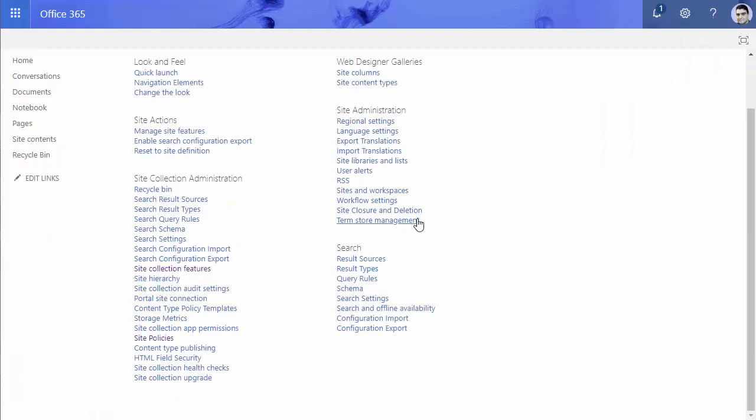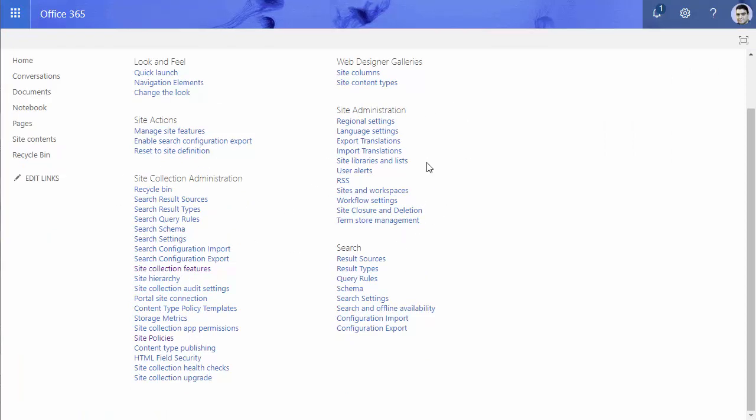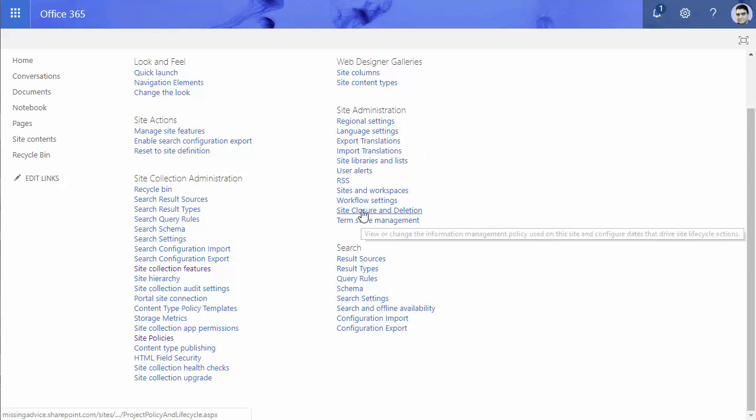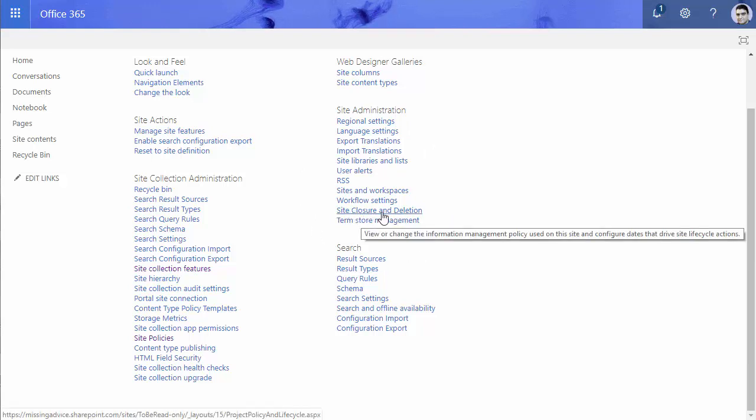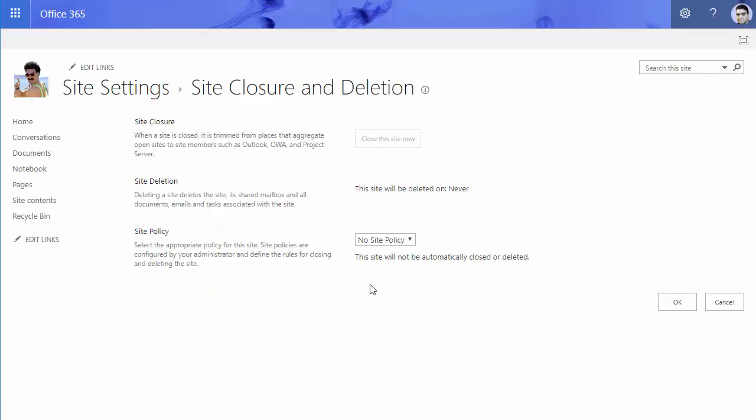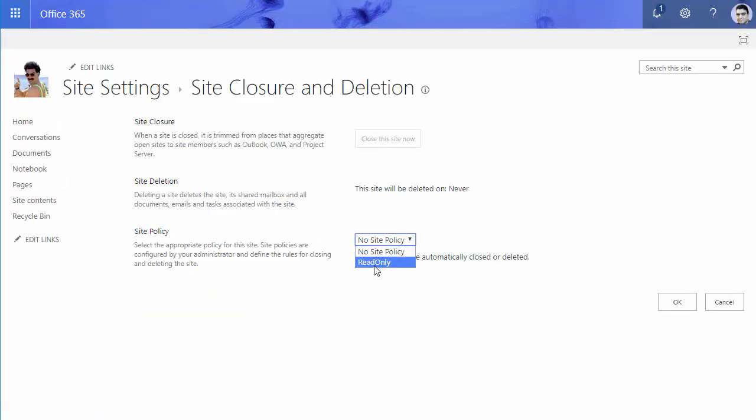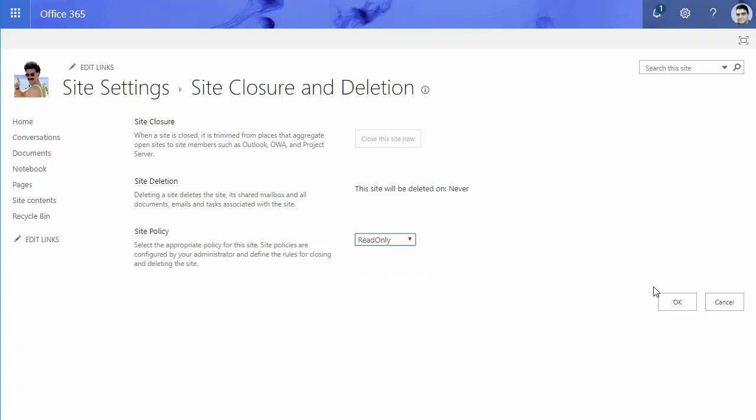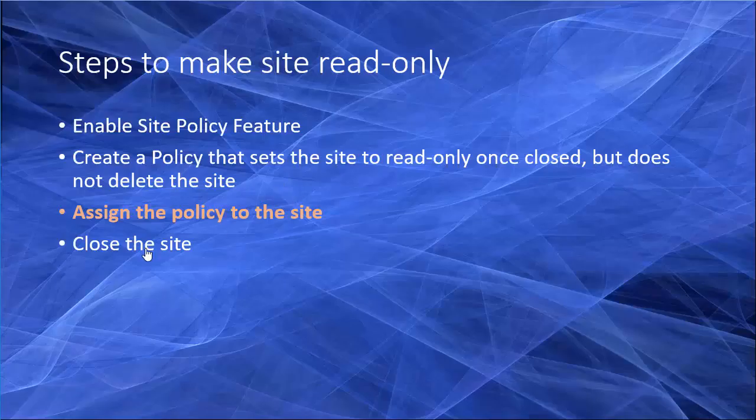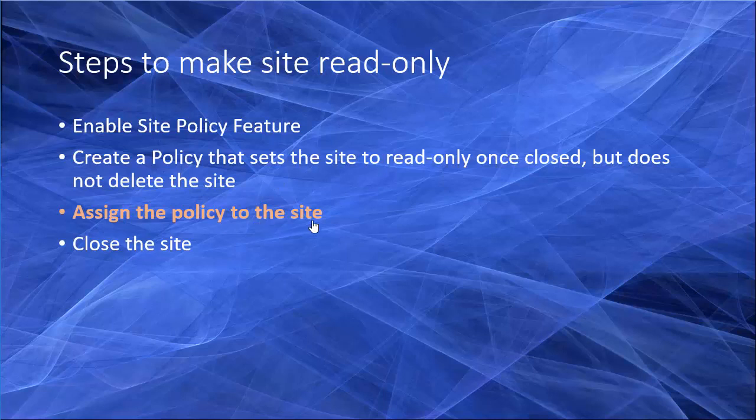This time under site administration, not site collection administration, under site administration you will find site closure and deletion. So if I click on this, now this is the area that I can actually define a policy for it. You remember that the read-only policy that we created? It is here actually. So now I can select it and I can click OK. So assign a policy to the site is complete.